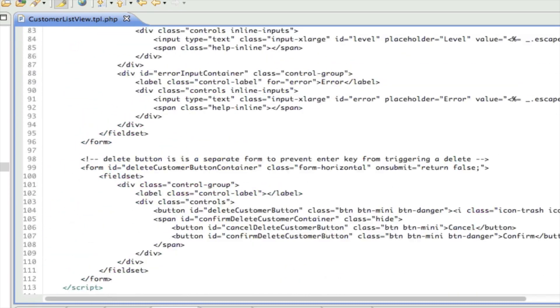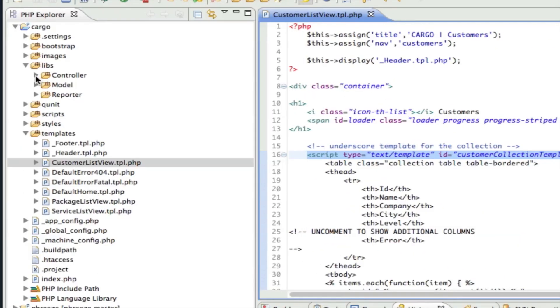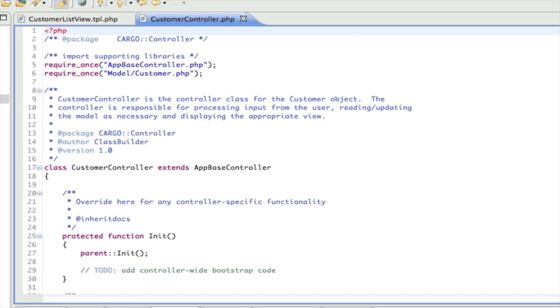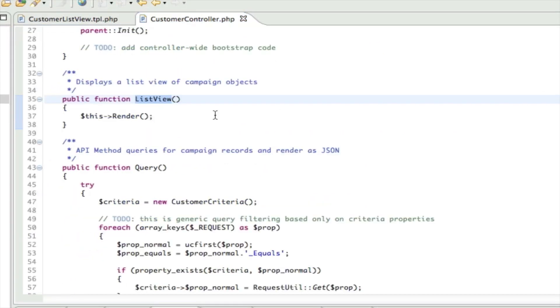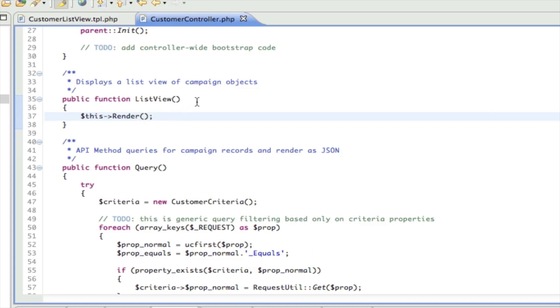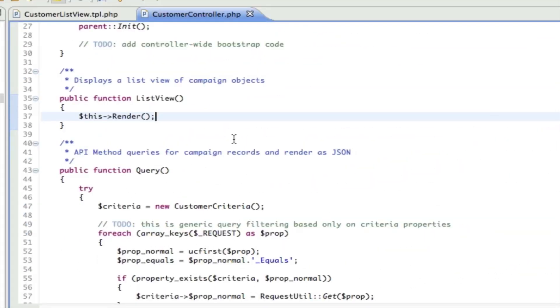The way it does that is when you go to the controller, let's look at customer controller list view. This particular method uses a little bit of Freeze's built-in ability to figure out what view you want to show based on the name of the method you're calling. In this case, we've got customer controller and list view. So if you just call render with no parameters, then Freeze is going to assume that you want to show a view that's called customer list view. In fact, that's what this one's called.